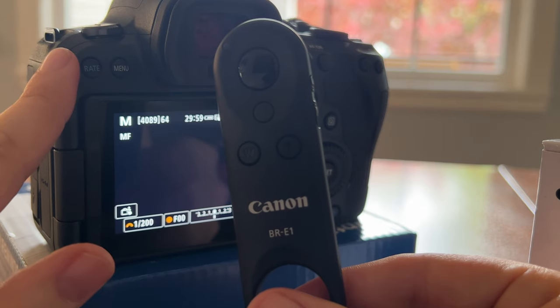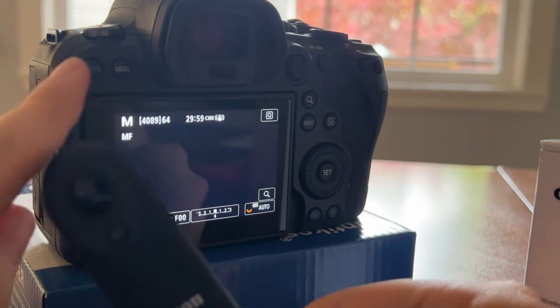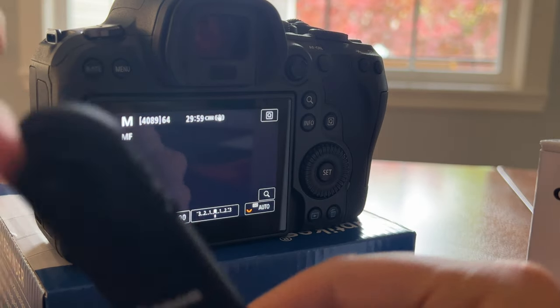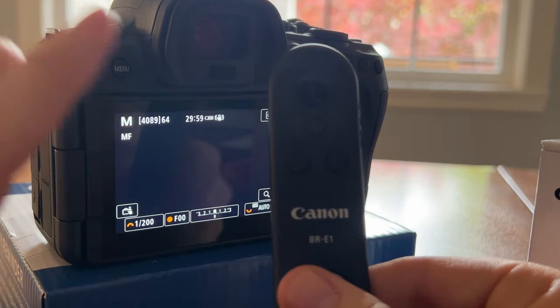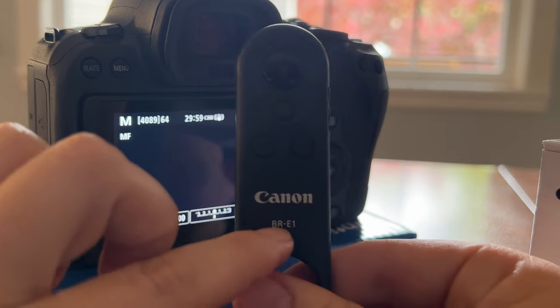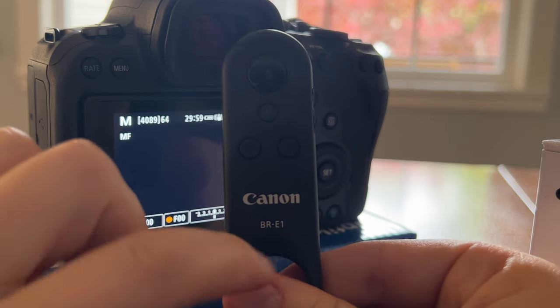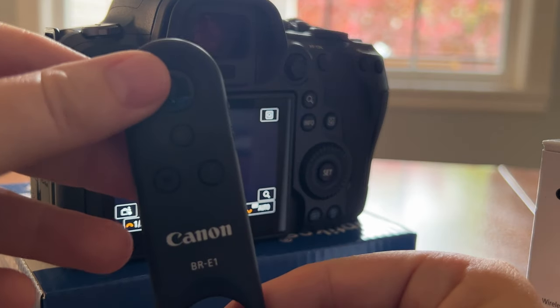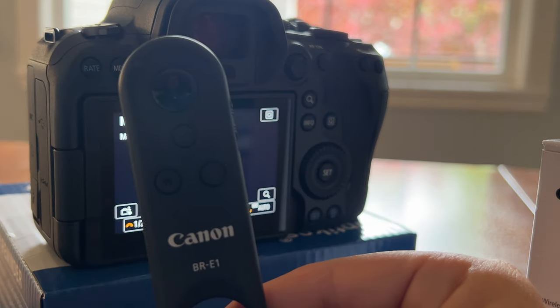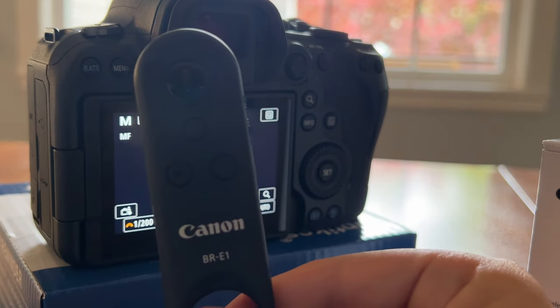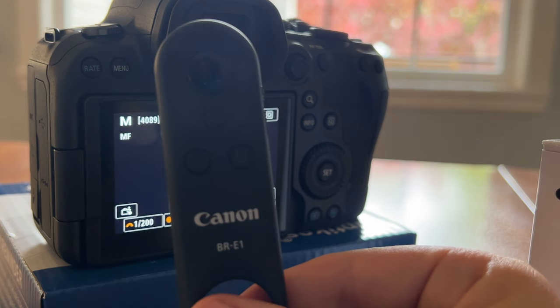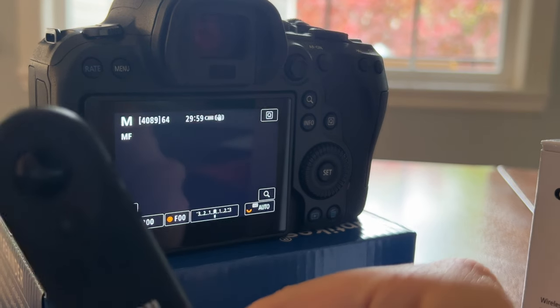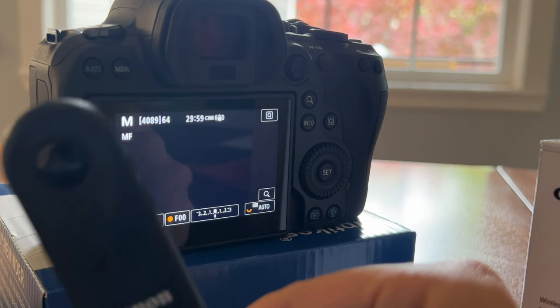I just bought a Canon R6. It came in today and I'm getting it all set up. I also bought the BR-E1 remote shutter because I shoot a lot of things where it would be nice to use this instead.